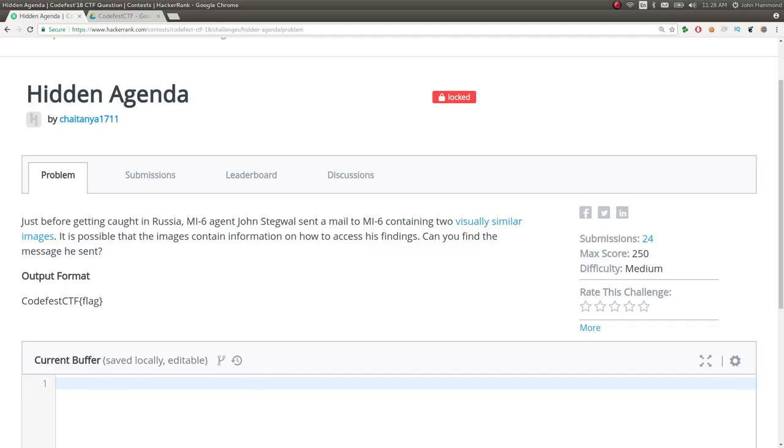Hey YouTube, this is a video write-up for the challenge Hidden Agenda from CodeFestCTF2018. The challenge prompt here is just before getting caught in Russia, MI6 agent John Stegwall sent a mail to MI6 containing two visually similar images.